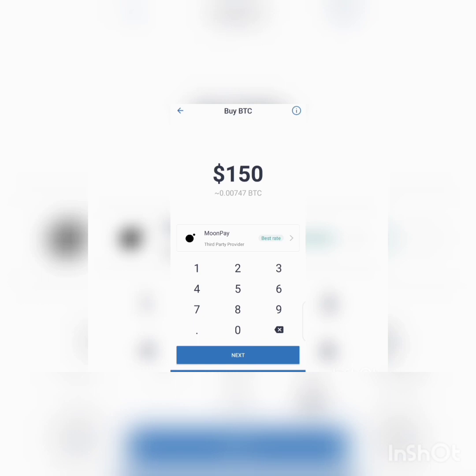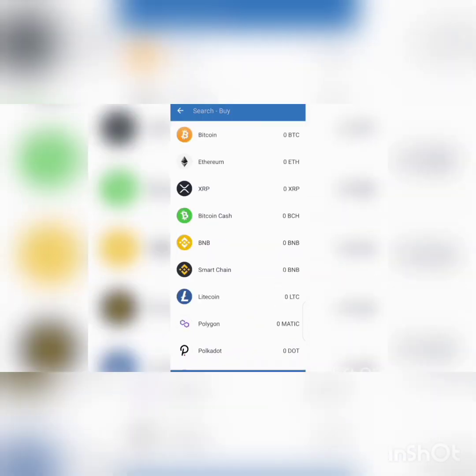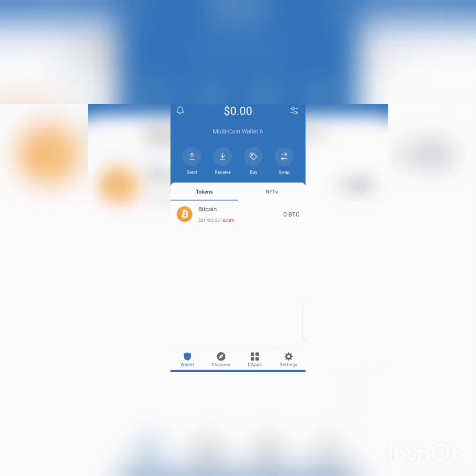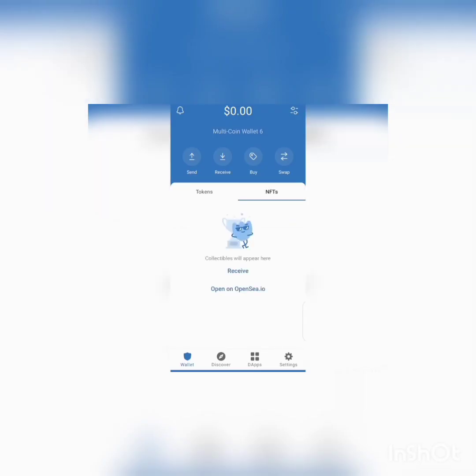You can also store your NFTs and collectibles in Trust Wallet. You can swap from one coin to another — on Trust Wallet you can easily swap any coin you wish to swap.